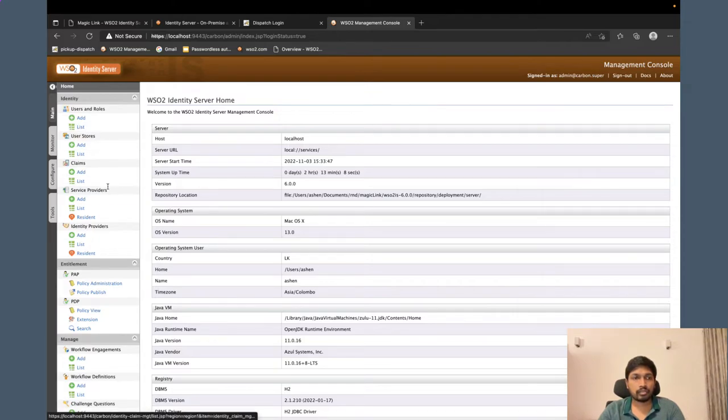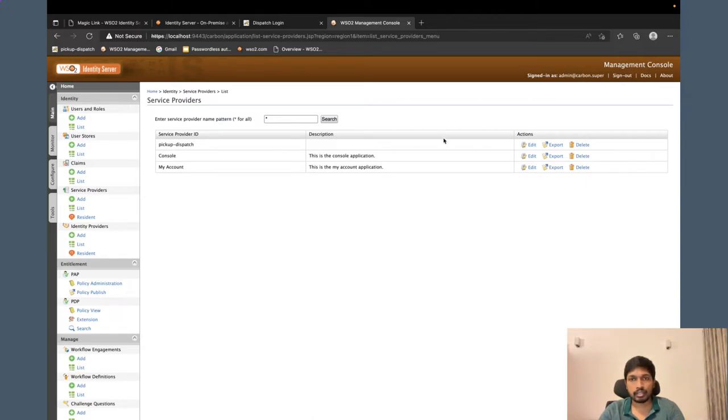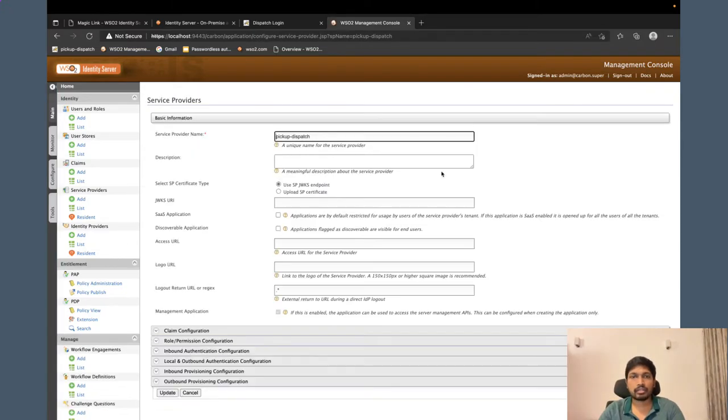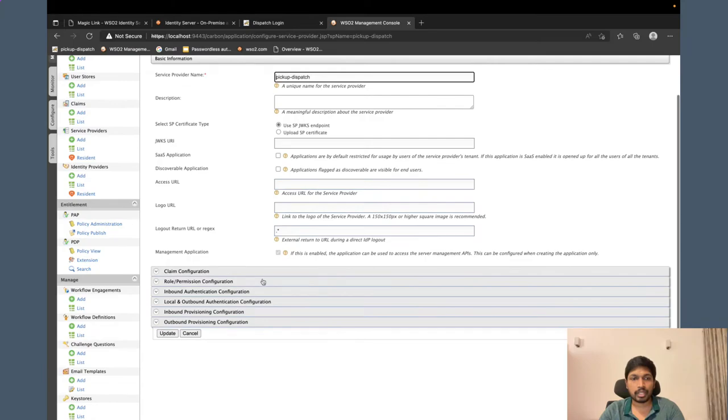If you go to the service provider section or the application section, you can configure an application here. You can easily do that. Here I have already configured the pickup dispatch application.